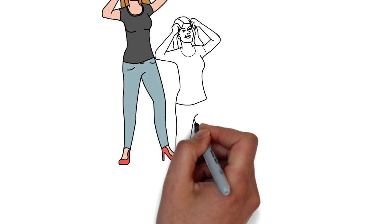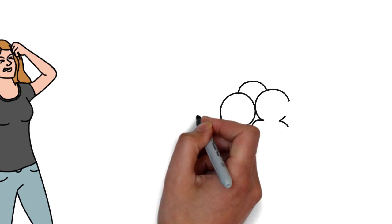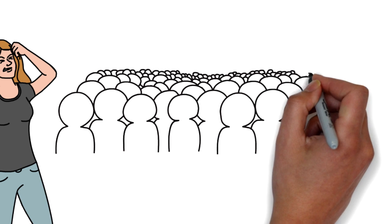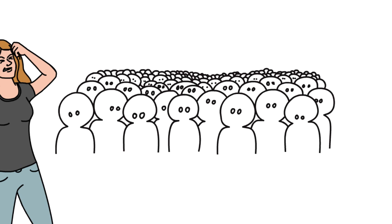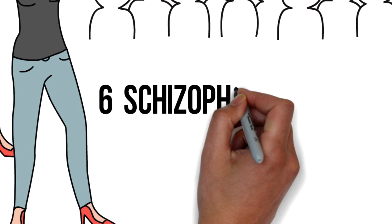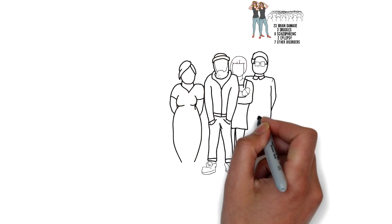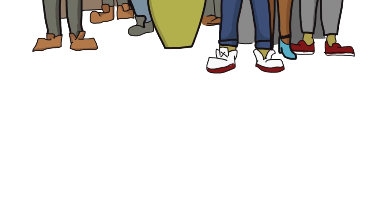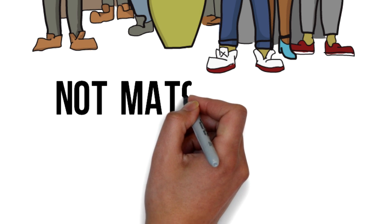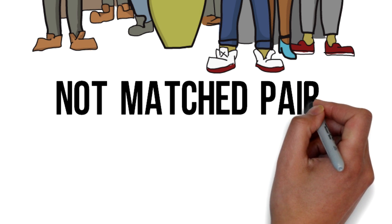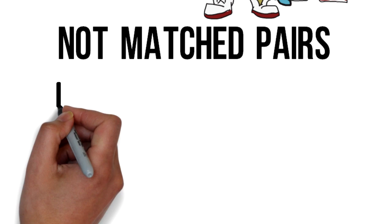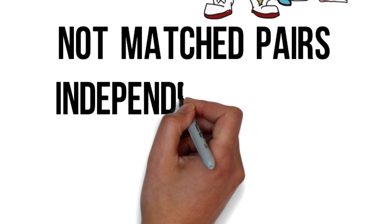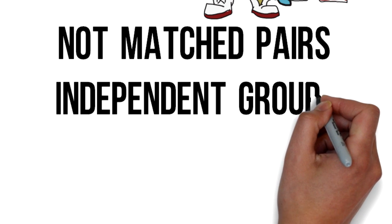Raine's control group were matched on age and gender, however none of them had any history of crime or mental illness, apart from 6 of the controls who had schizophrenia. Having said this, Raine didn't pair each participant's results up with their opposite number in the other group, so really this isn't a matched pairs design but more of an independent groups design.